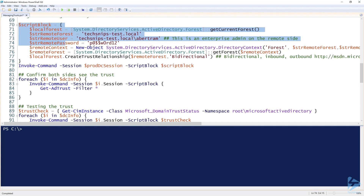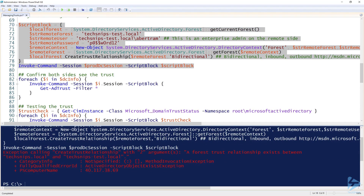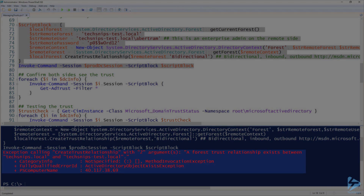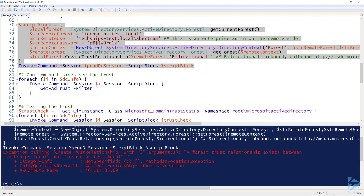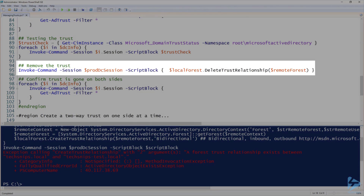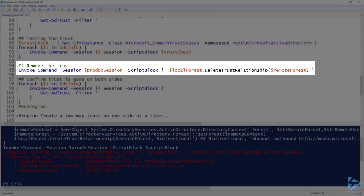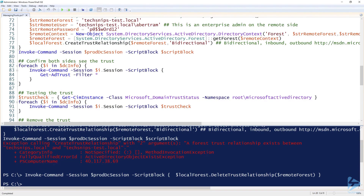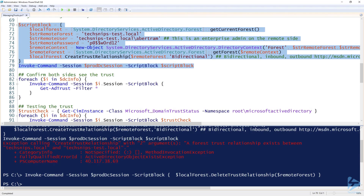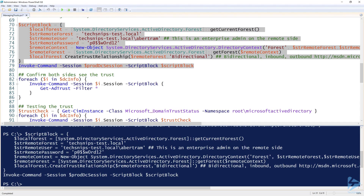Now that we have it all built out I'll go ahead and execute this. It says a forest trust relationship exists between techsnips.local and techsnips-test.local — that's because I must have already had this set up. Let's take a detour and actually remove it first. I'll skip down to the remove trust section, which uses the exact same structure but calls `DeleteTrustRelationship()` instead, using the remote forest object created earlier. After running that, we try the creation again — and this time no errors.